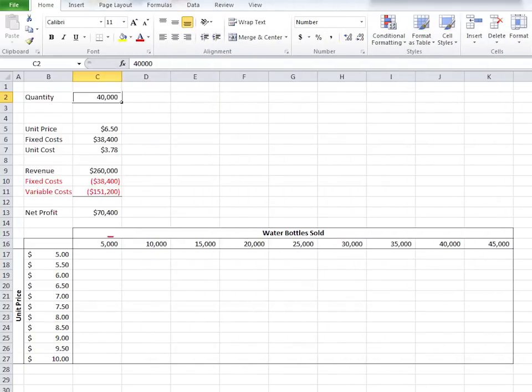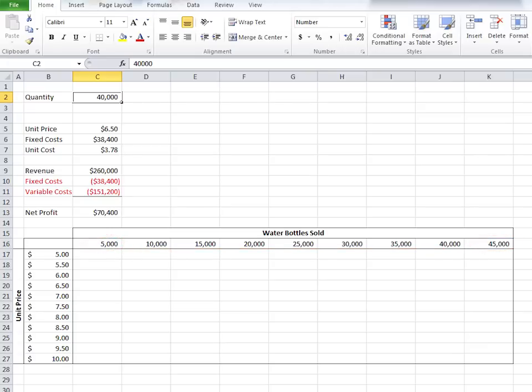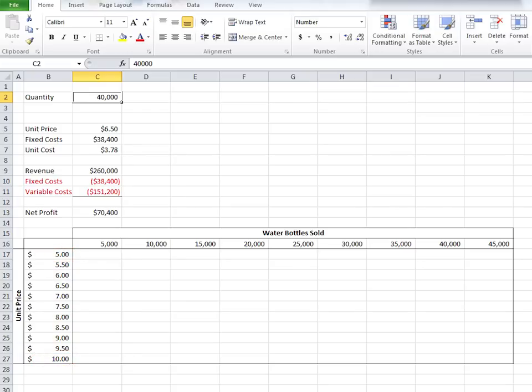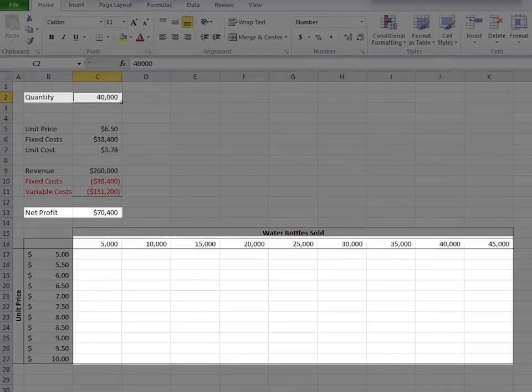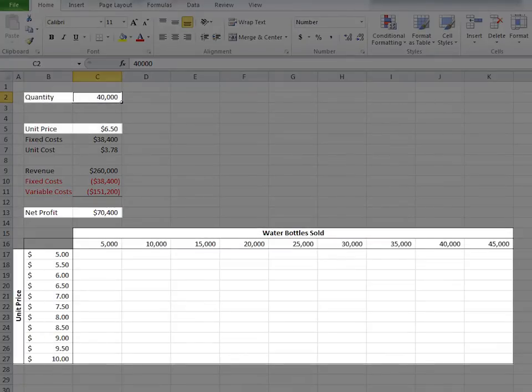And I've already pre-built the skeleton of the table with quantities ranging from 5,000 to 45,000 in 5,000 unit increments. And unit prices ranging from $5 to $10 in 50 cent increments. This table will give us various net profits from these quantities and unit prices.